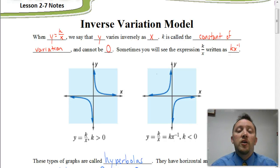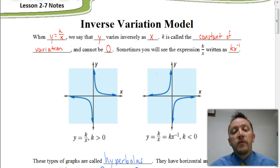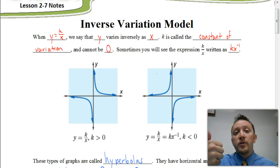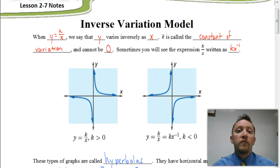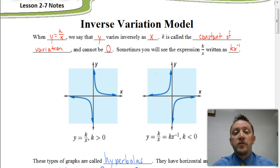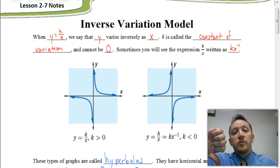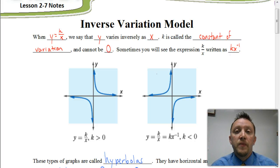Welcome. In this video, we're going to be looking at the inverse variation model. All it means by inverse variation is that as our values for x are increasing, our values for y are going to be decreasing. Or vice versa, as values for x are decreasing, our values for y are going to increase. That would be an example of inverse variation.